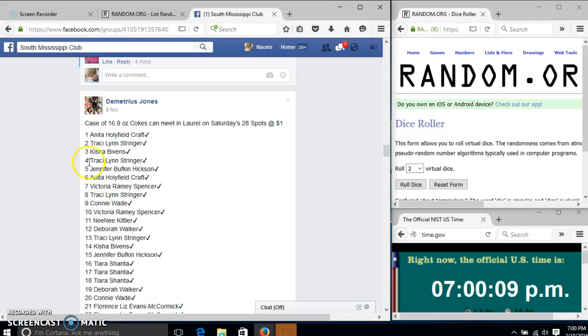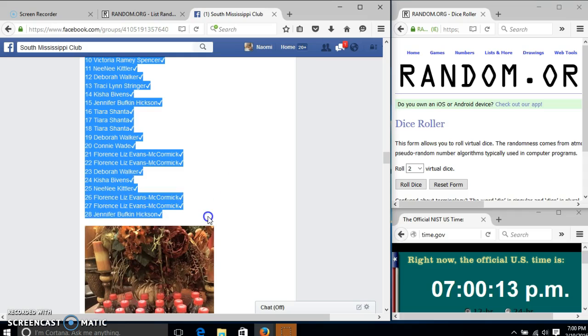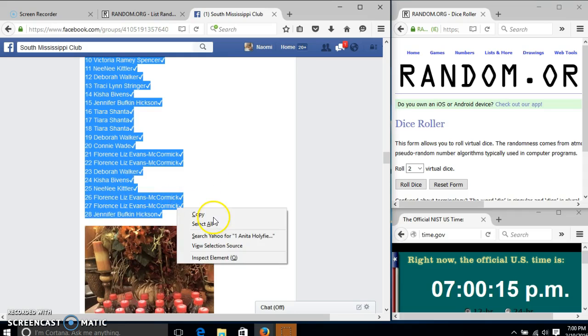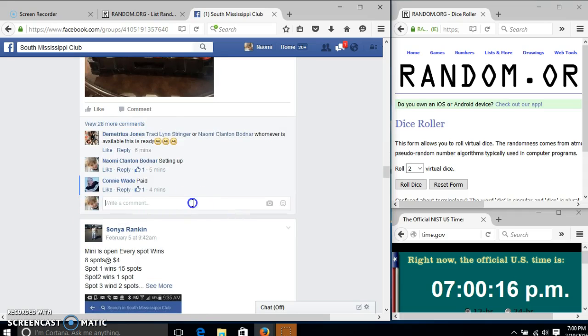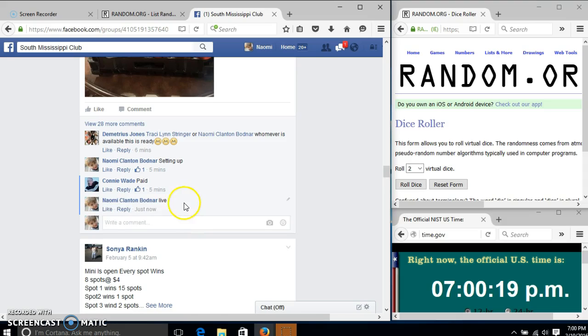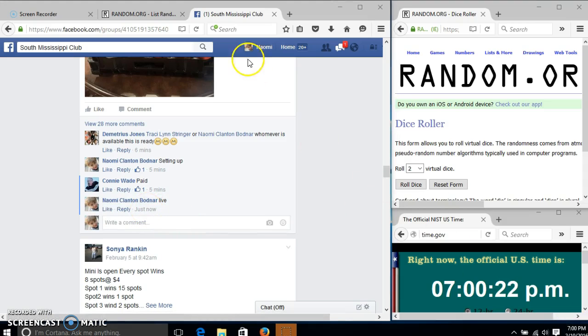Hi, y'all. We're going to run this raffle for Demetrius. We have 28 pots at a dollar each. We'll copy our list and go live at 7 p.m.